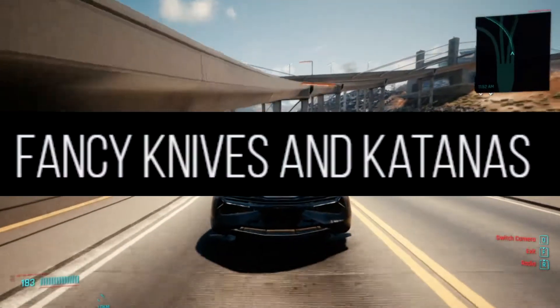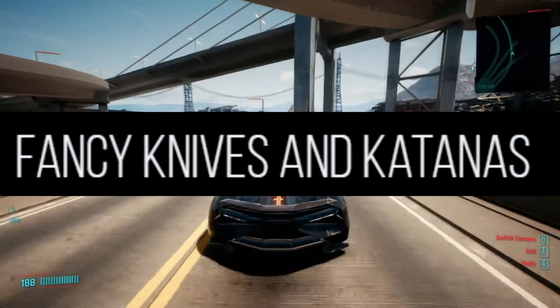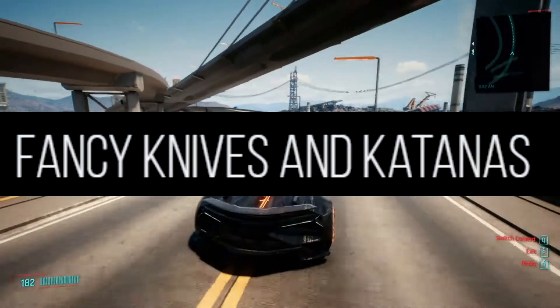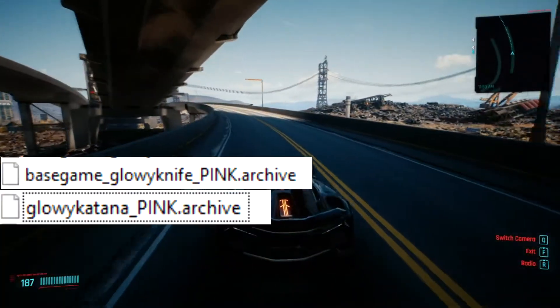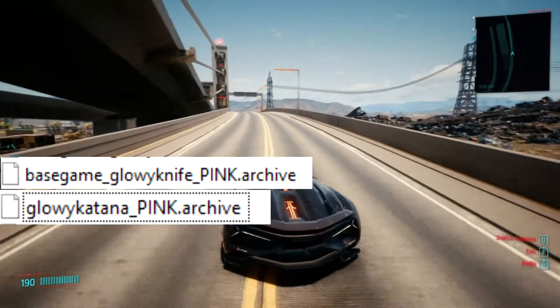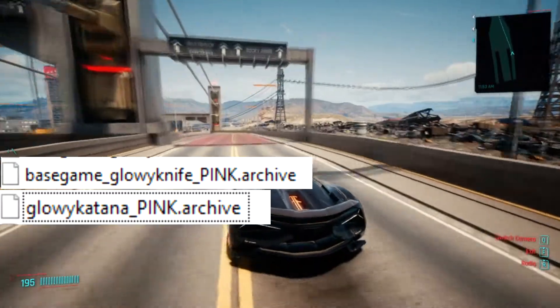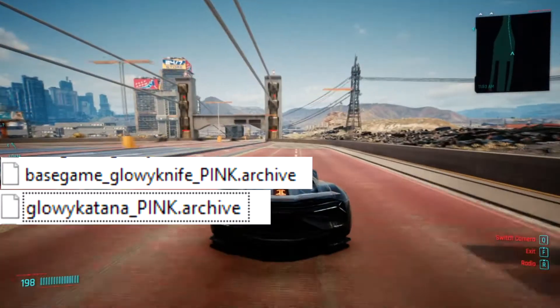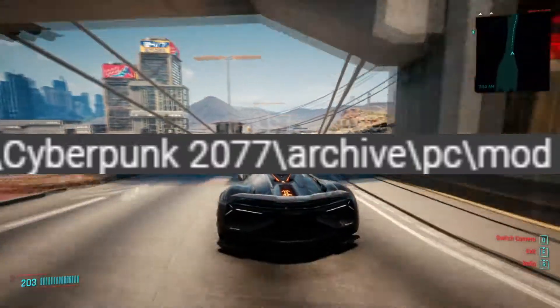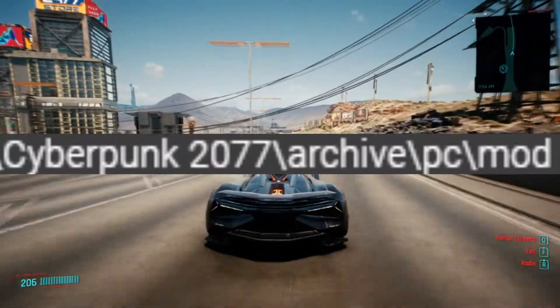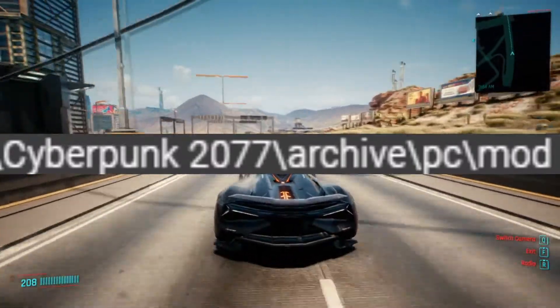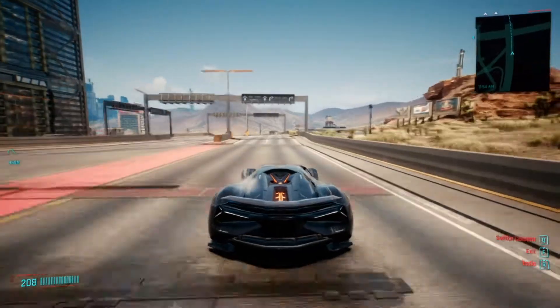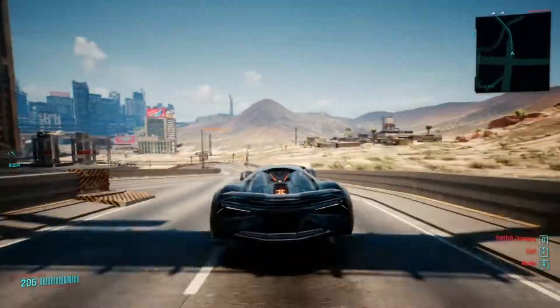Fantasy Knives and Katanas. Replacement skins for knives and katanas. Download both folders and choose one katana skin and one knife skin and drop those files in Cyberpunk 2077, Archive, PC, Mod. Choose only one file each.